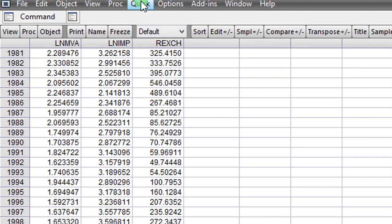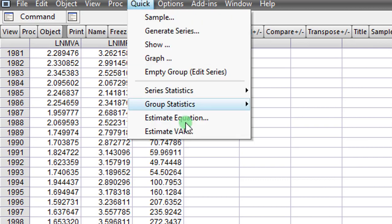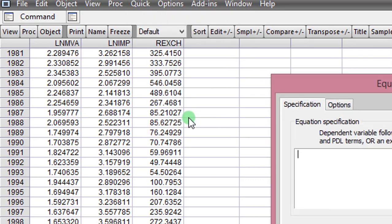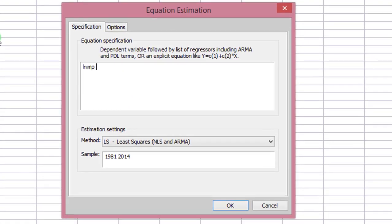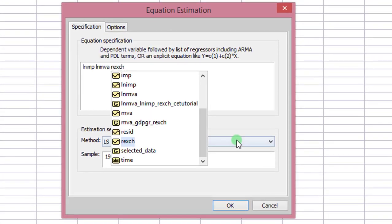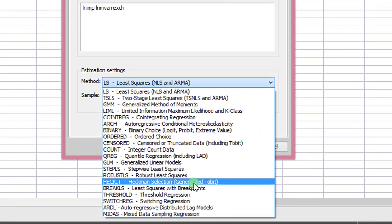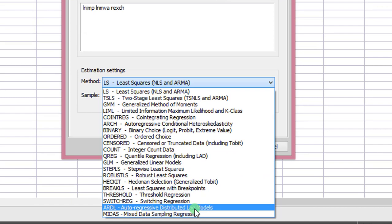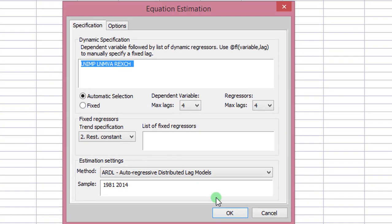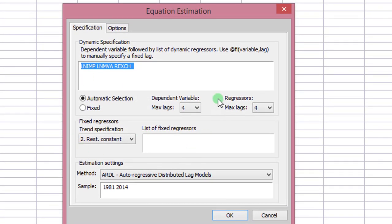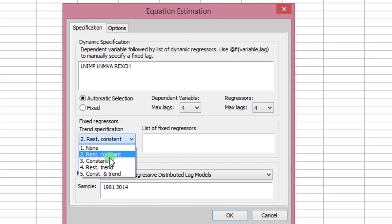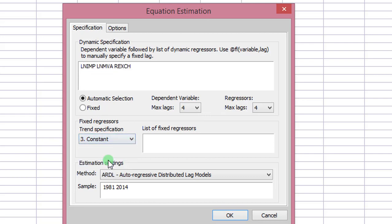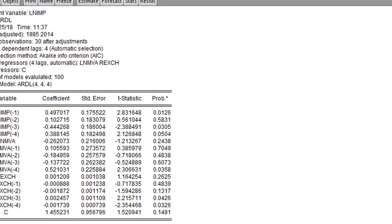So let us quickly go on to Quick, click on estimate equation and here I list out the variables. Under methods, I change it to ARDL. In this dialog box, I leave the dependent variable and the regressors maximum lags at 4 the way they are and I come to this place, trend specification, I select model 3. Model 3 is unrestricted constant and no trend. You can see here the method is still ARDL. My sample size is as shown. I click OK.